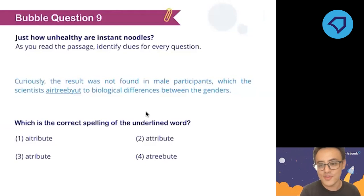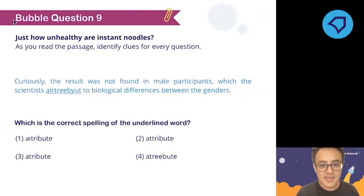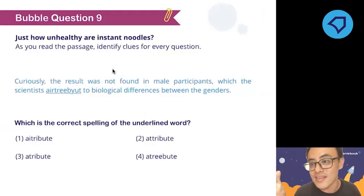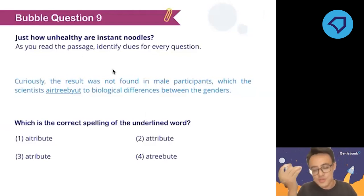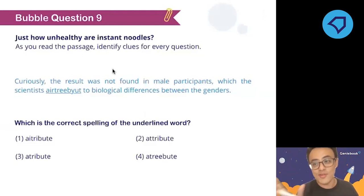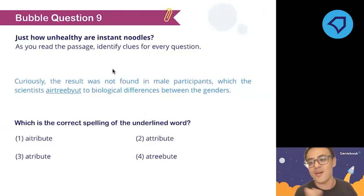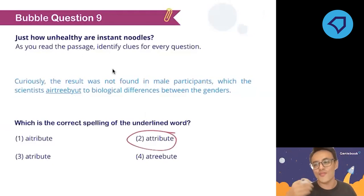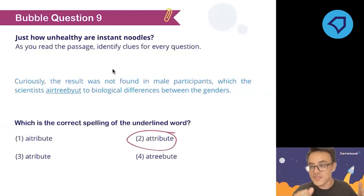The word 'attribute' — let's see how you spell it. Guess it in your mind. The correct spelling is A-T-T-R-I-B-U-T-E. If you guessed correctly, congratulations — you have the moral victory!